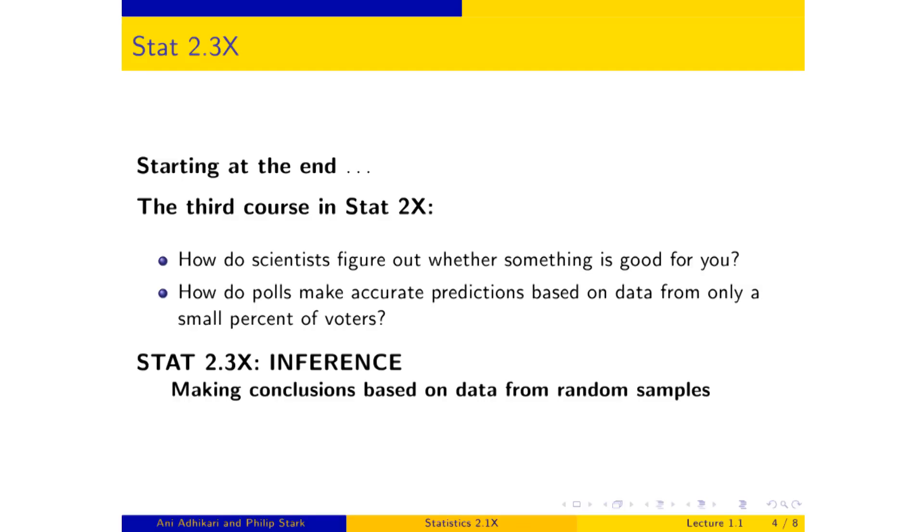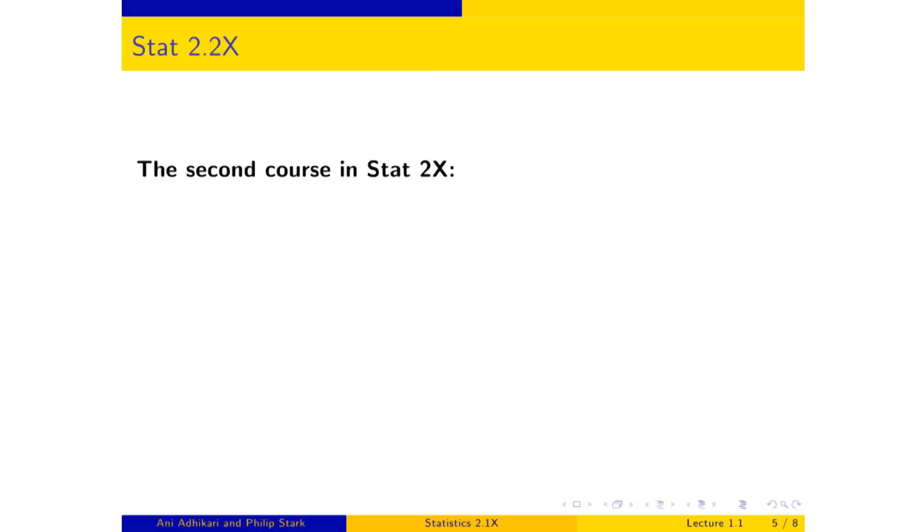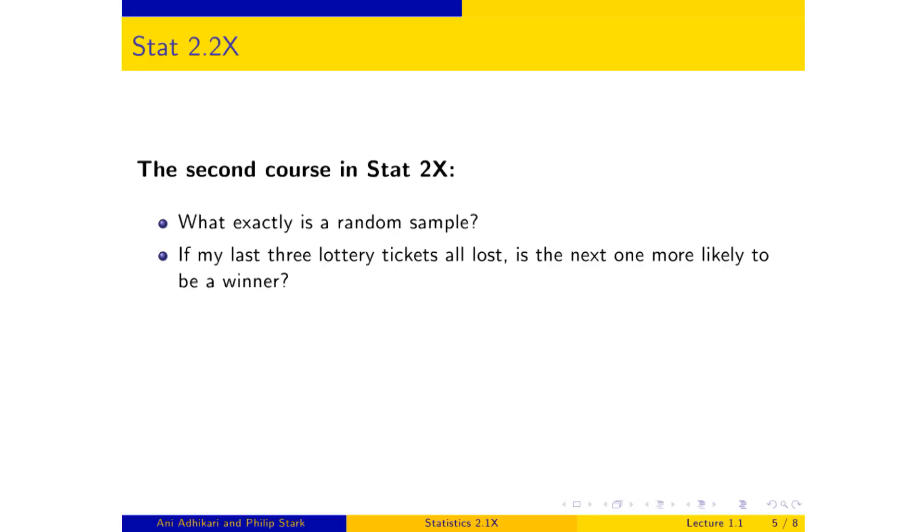Now if we're going to understand that, we must understand what randomness means. And that's what the second course in the sequence does. It answers the question, what exactly is a random sample? And while we're about it, we'll look at some more specific things like, well, supposing I've bought a bunch of lottery tickets and they've all lost. Should I buy the next one? So if we look at the specific question that's on your screen, if your last three lottery tickets have all lost, then should you buy the next one? Well, that depends on the lottery.